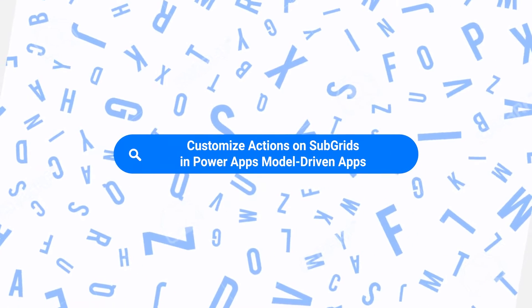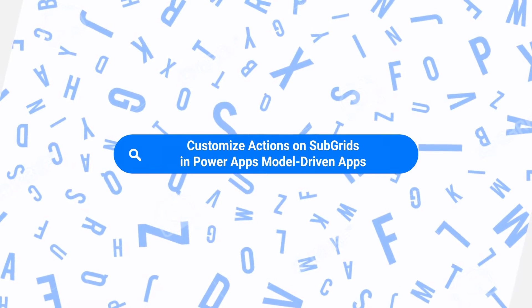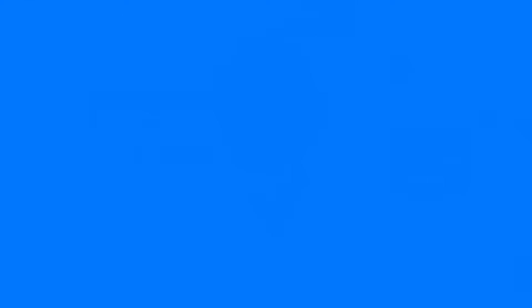Hi, my name is Brian Knight from Pragmatic Works, and today, Power Appers, we're going to show you how to create your own button in model-driven applications to override some of the behavior that can be here from model-driven applications.